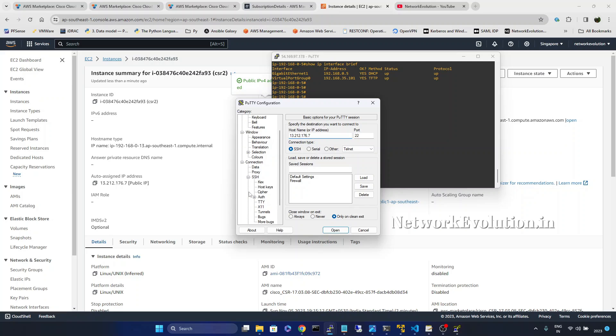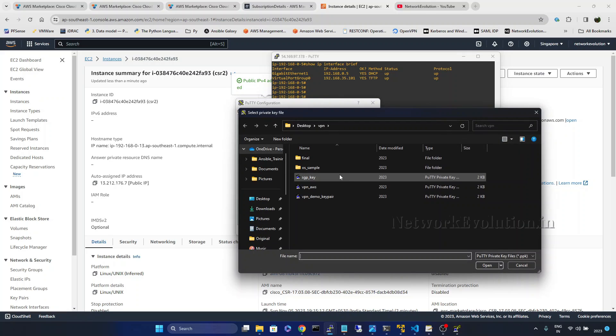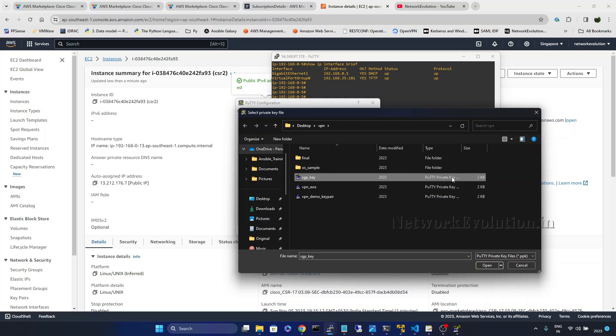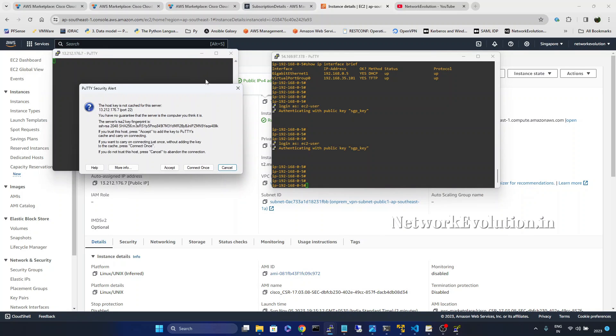SSH authentication and here I will select this Putty private key file. Click on open.